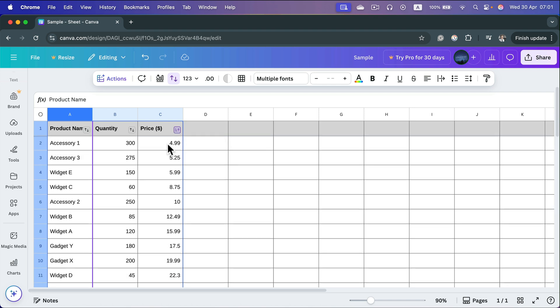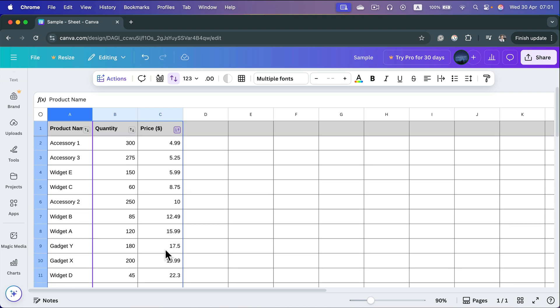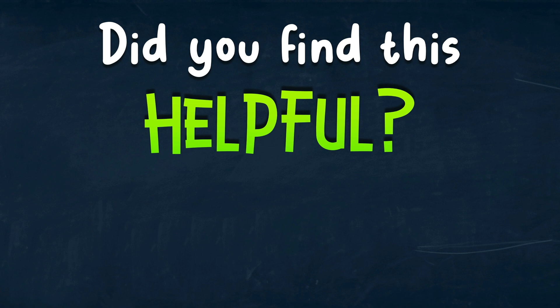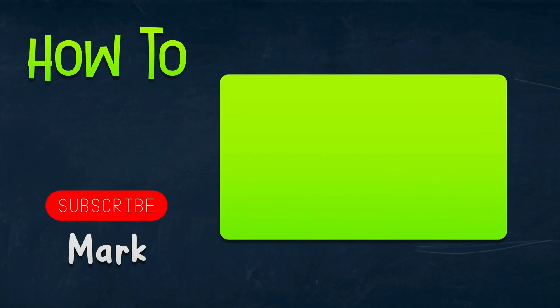That's how you can sort your data in sheets using Canva. Simply click the sort button at the top and pick the column you want to use as the sorting key. I hope this was helpful. See you in the next one!